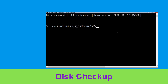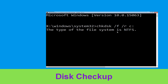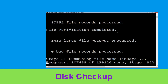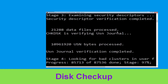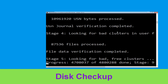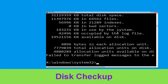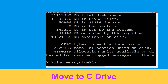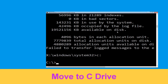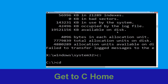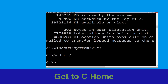Now type: chkdsk /f /r c: and hit Enter. Then we need to wait for some time for the process to complete. Once done, move to the next step. Type c: and hit Enter to execute the command.